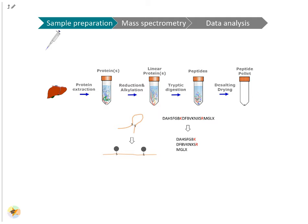Before tryptic digestion, disulfide bridges are reduced and cysteines alkylated. This ensures that tryptic peptides are separated from each other and allows their mass-based identification. Trypsin cleaves the amino acid sequences C-terminal of arginine and lysine. Desalting is a cleanup step to protect the instrument from contamination and clogging.